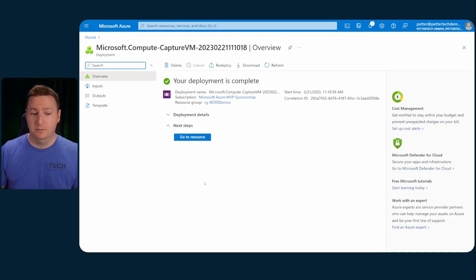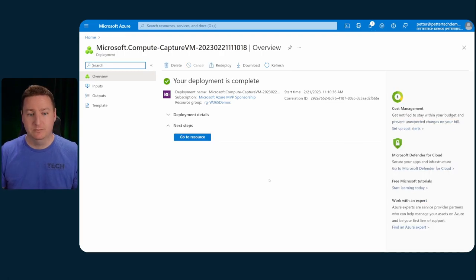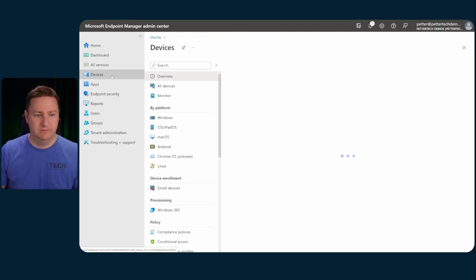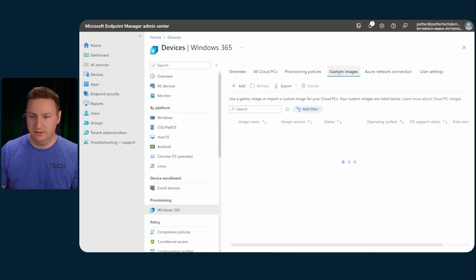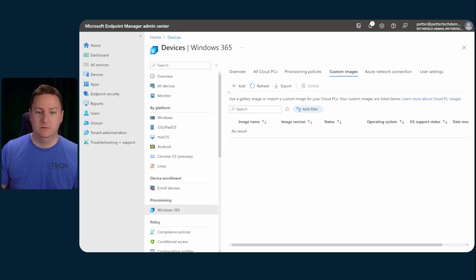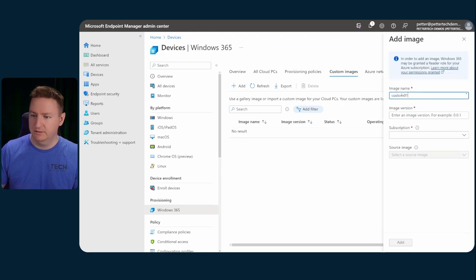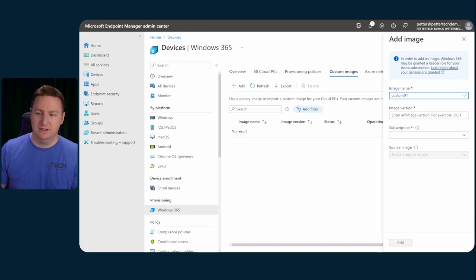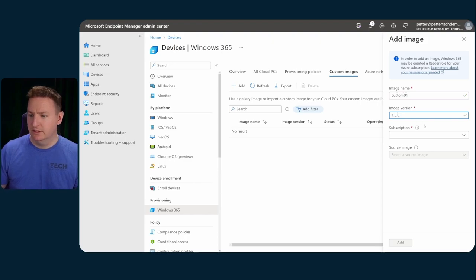So once the deployment is complete, we should go back to the Endpoint Manager. And then we'll go to Devices and Windows 365, select Custom Images, then we'll hit add, and then we'll give it a name. So customer one, that's beautiful. The image version needs to be at least three digits. So let's do 1.0.0.